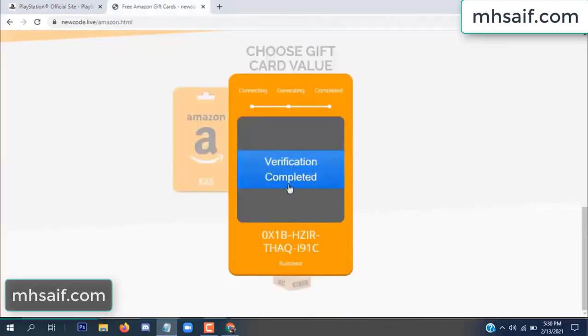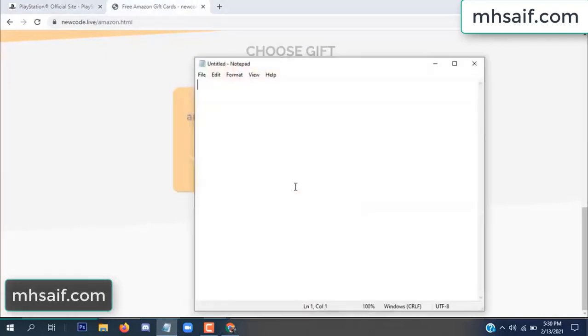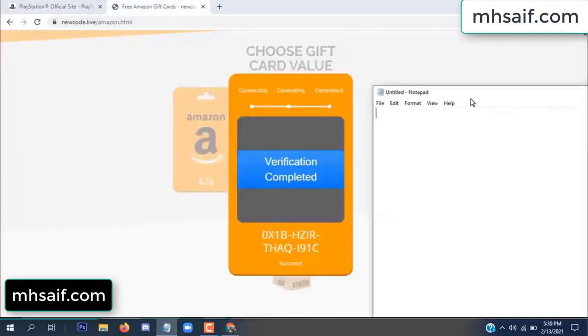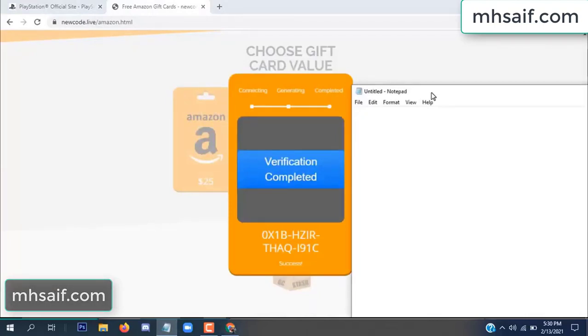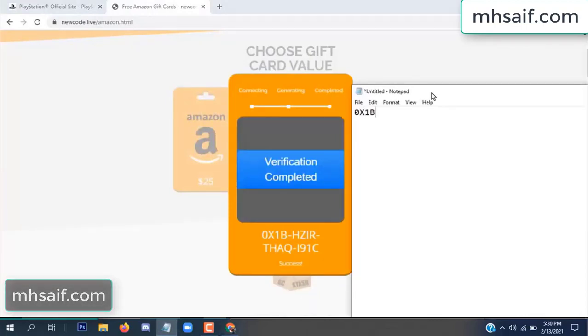Now the full code is available — verification complete. Copy this code.